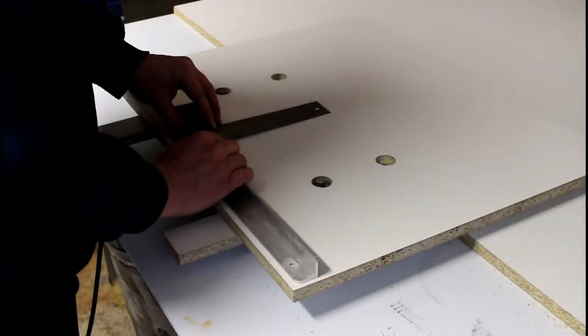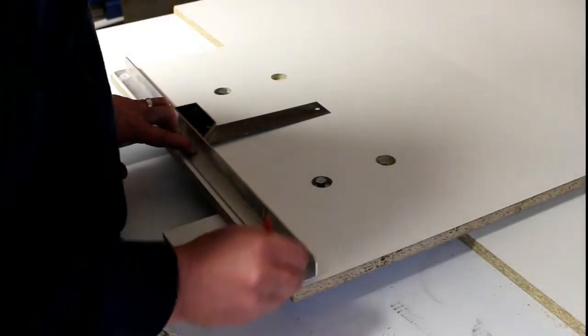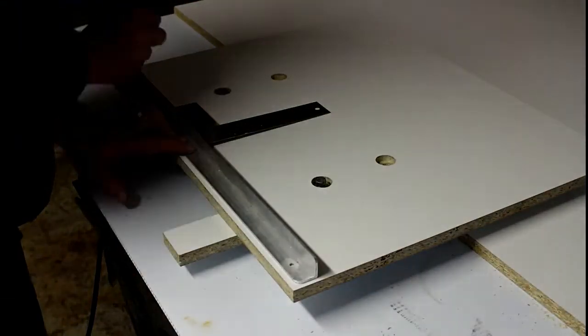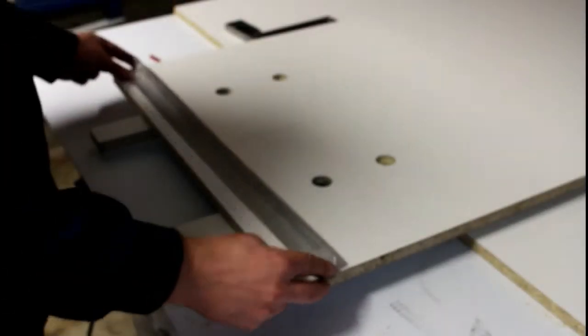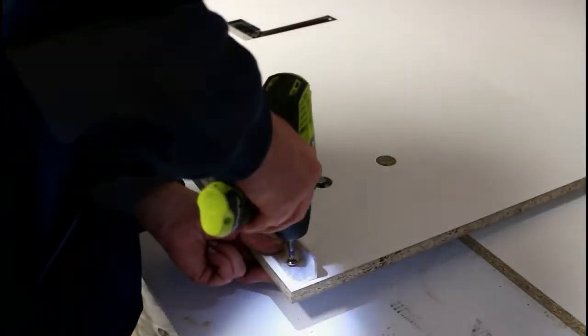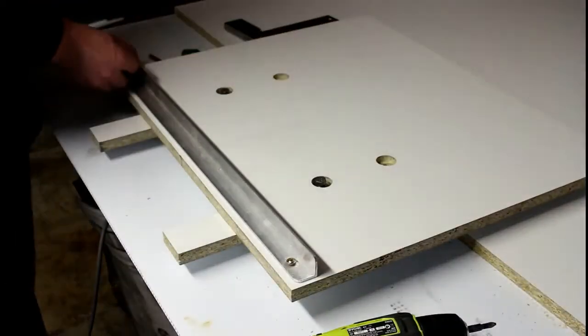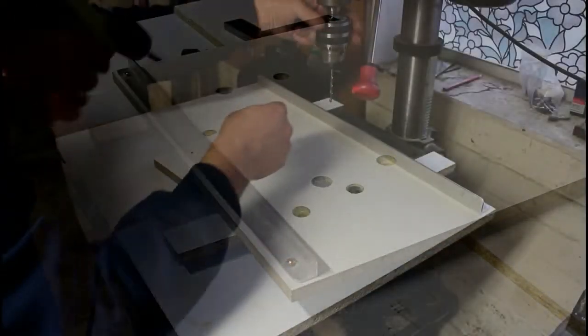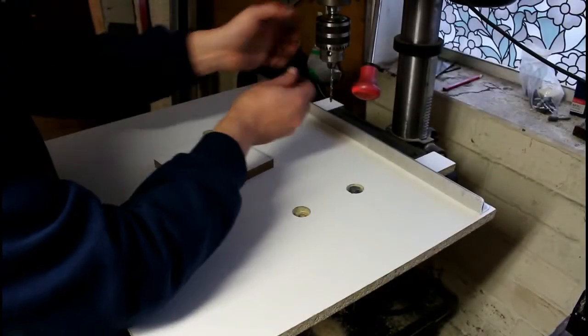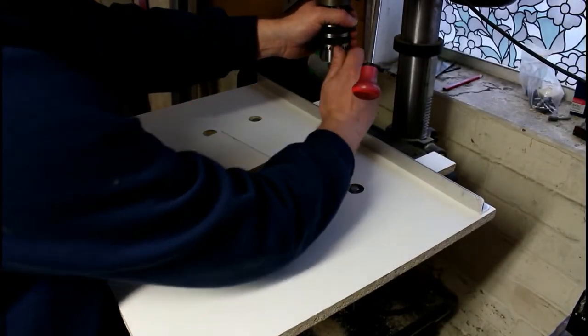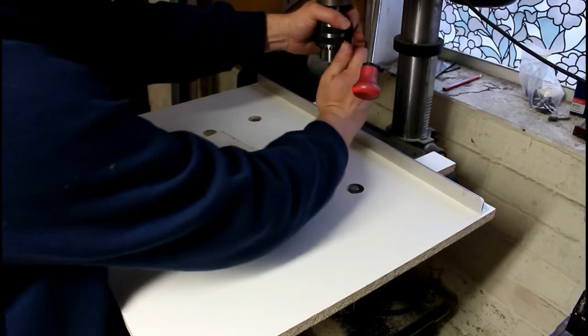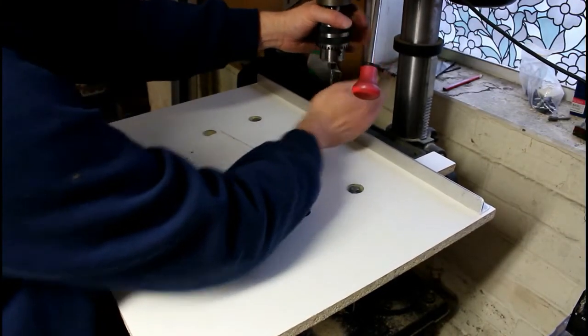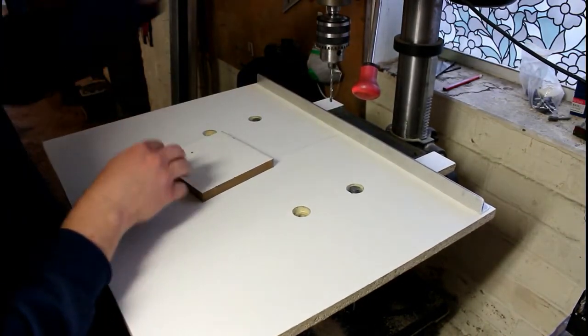For the fence, I used a scrap piece of aluminum angle I had lying around. I lined it up with a square and screwed it in place. And that's it, another project ticked off the list. As I said, this is only a simple version but it will make building the kitchen so much easier.